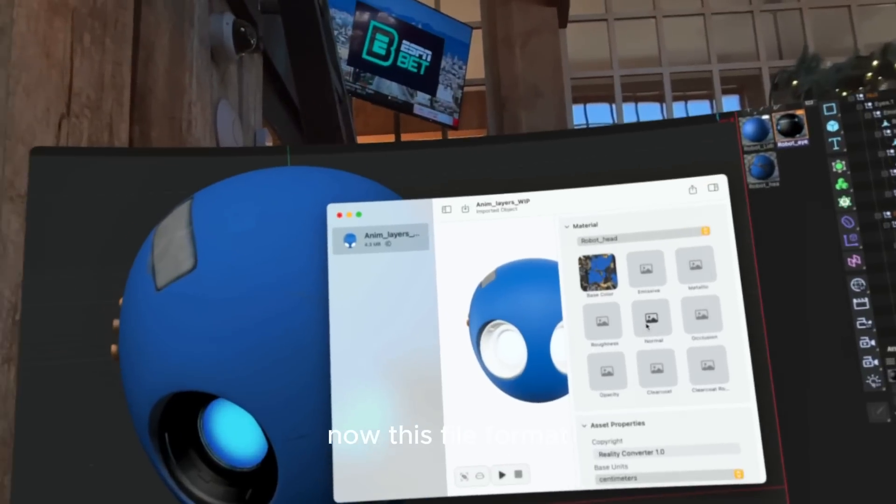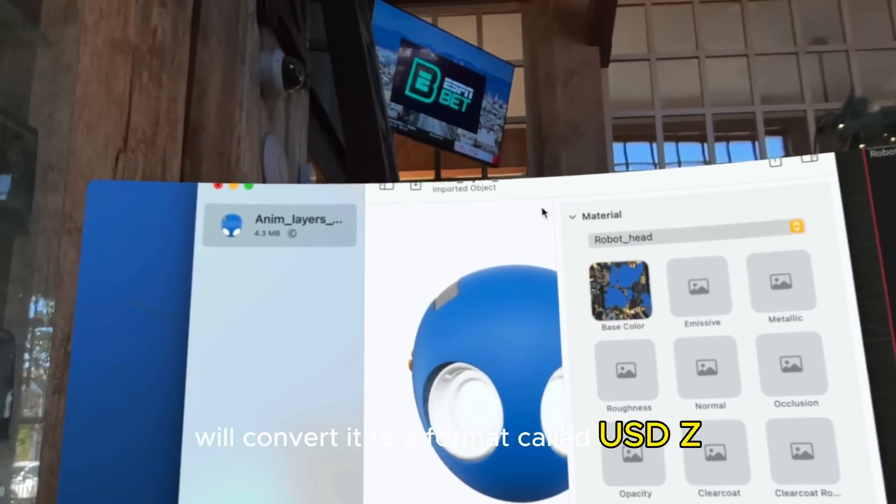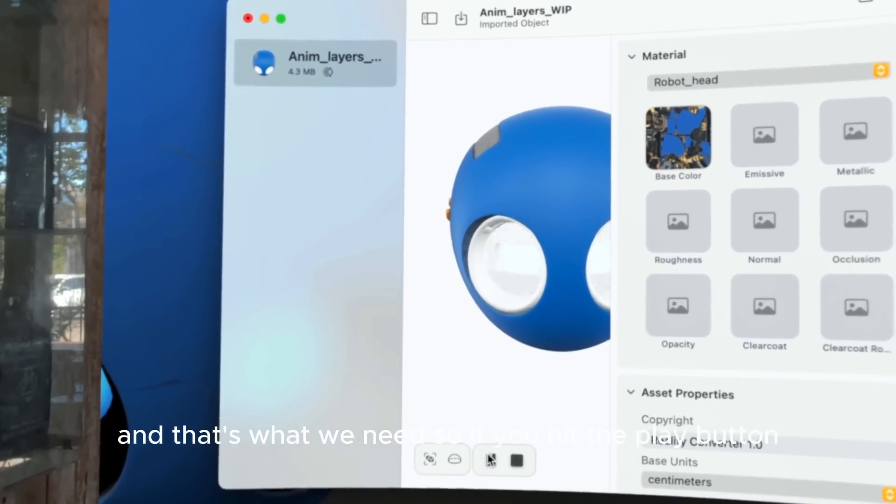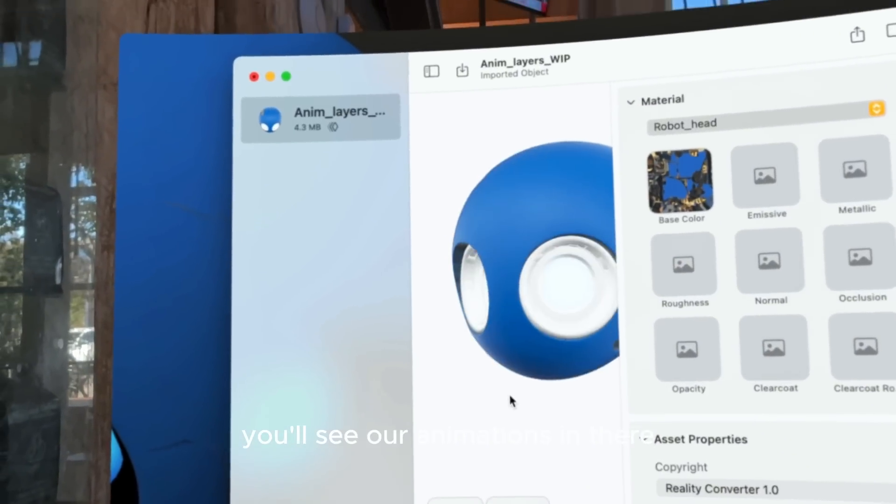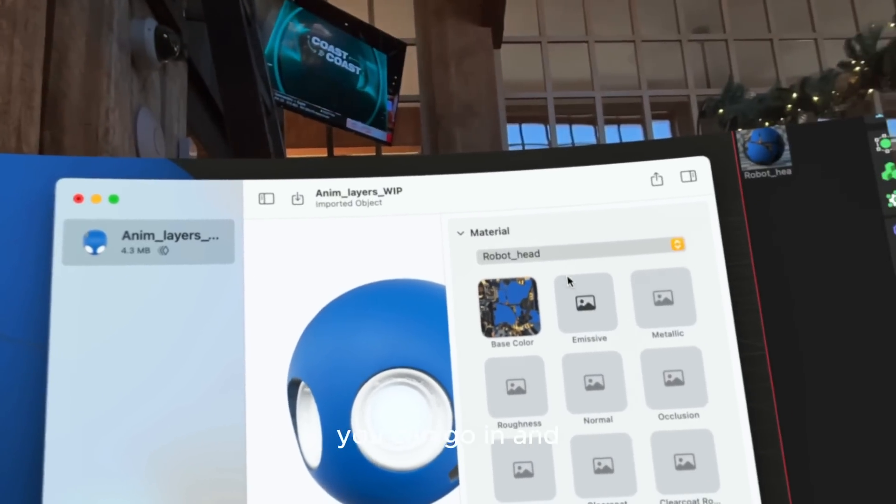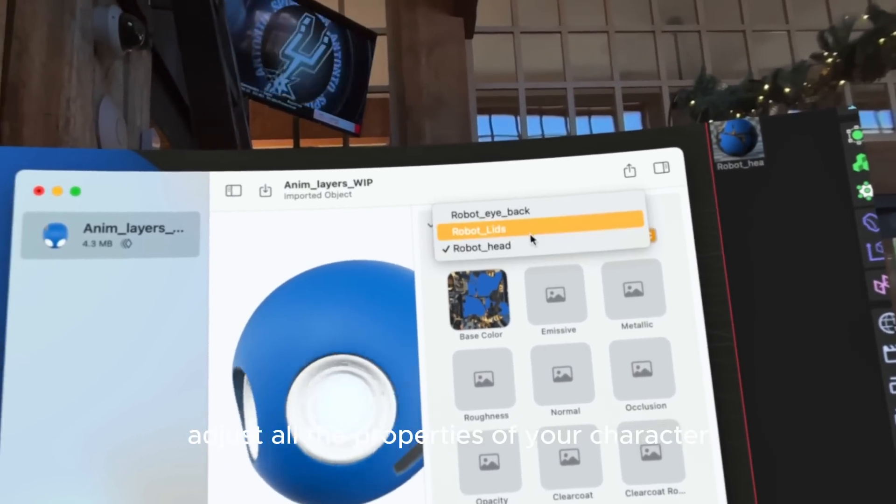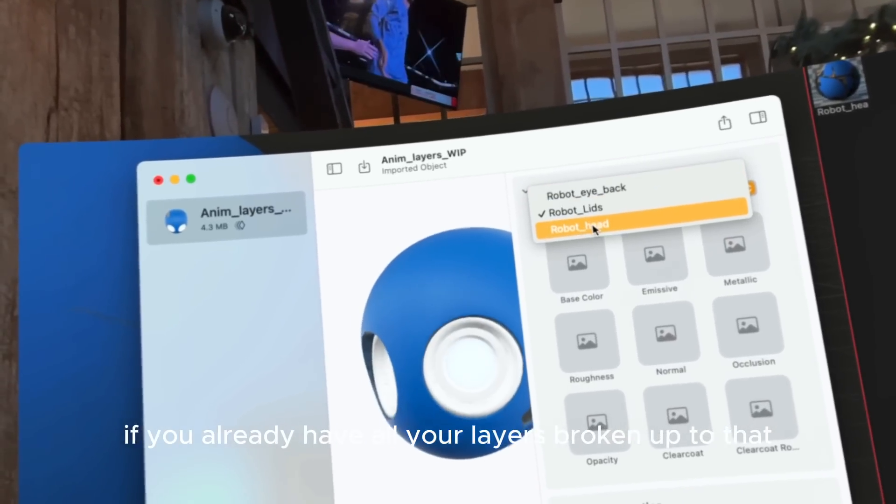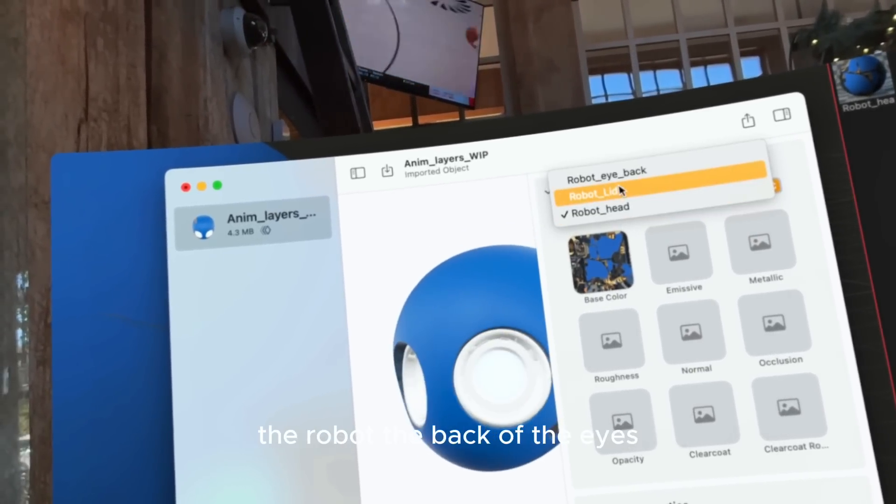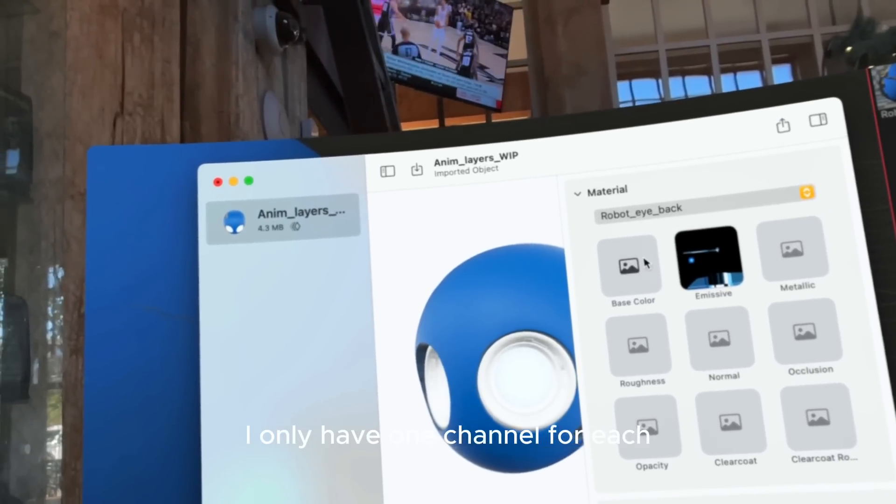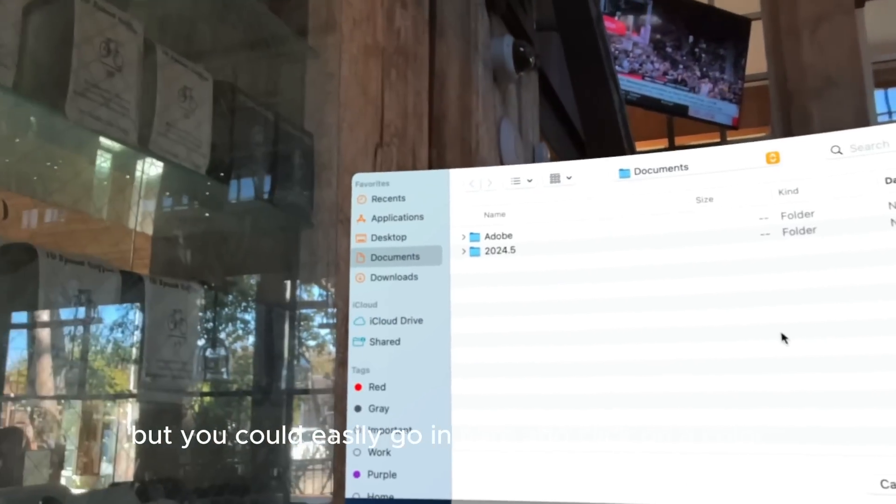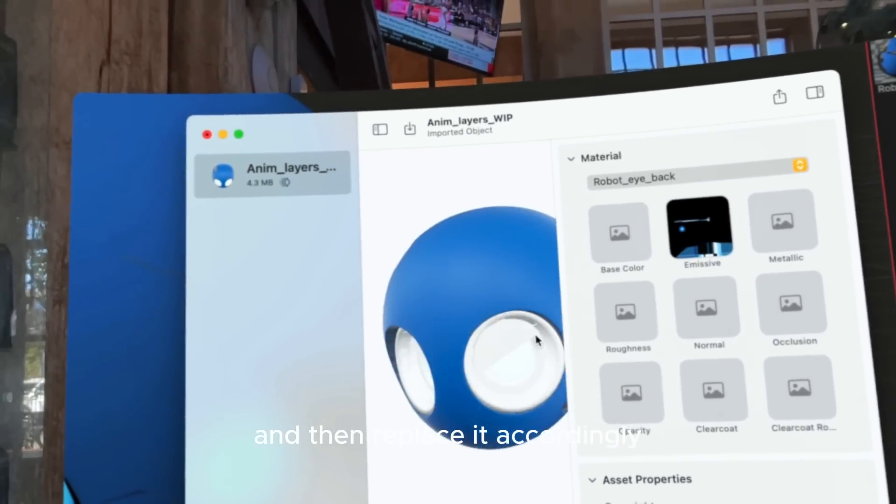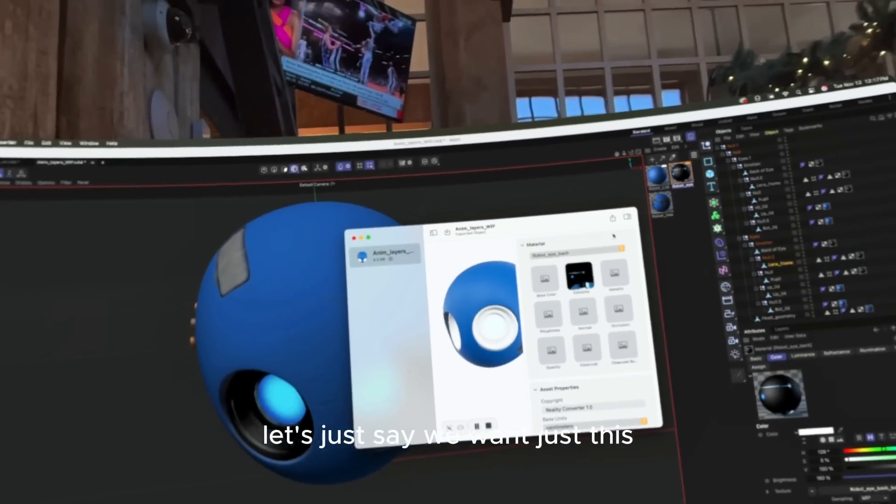Now this file format will convert it to a format called USDZ, and that's what we need. If you hit the play button, you'll see our animation's in there. You can go in and adjust all the properties of your character. If you already have all your layers broken up to the character's head, the eyelids, the robot, the back of the eyes, you could easily go in here and click on a color and then replace it accordingly.